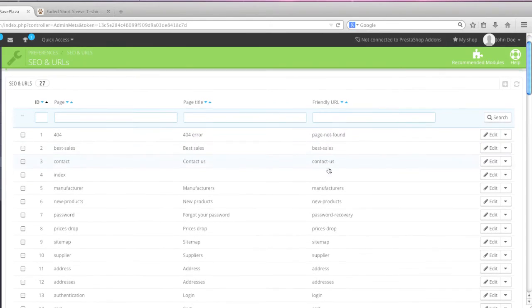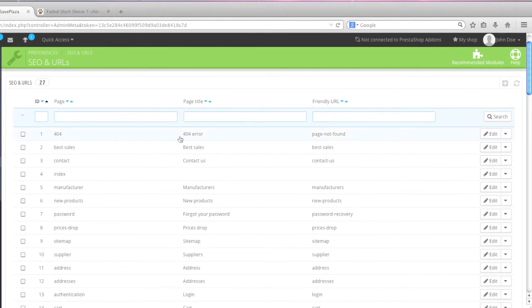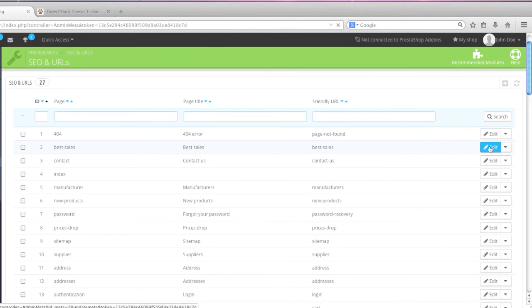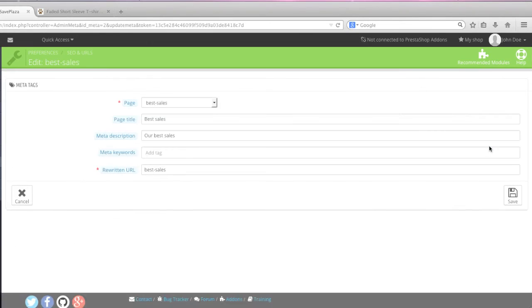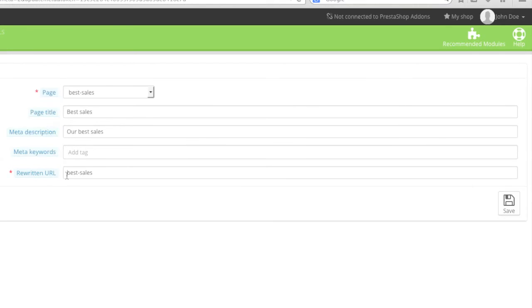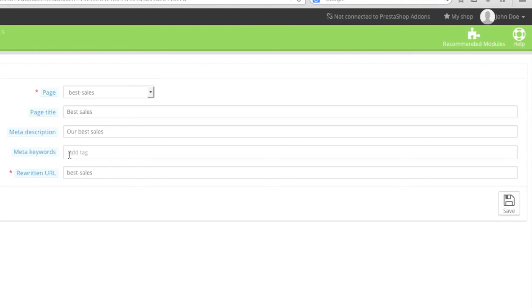You can change the SEO format of them by simply editing a page. For example let's edit the best sales page here. And as you can see we can always change the URL here. And what we can do is we can change the page title, the meta description, the keywords, etc.